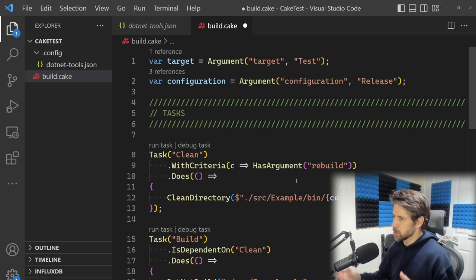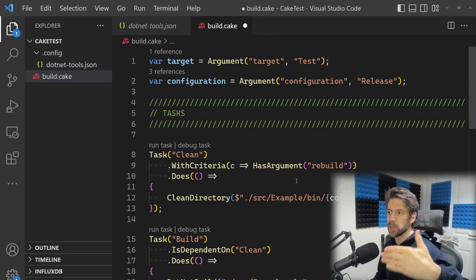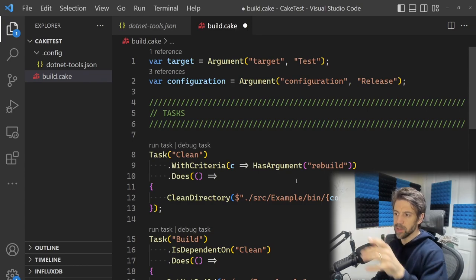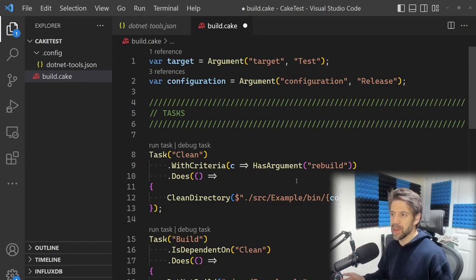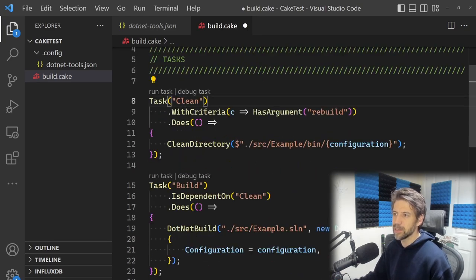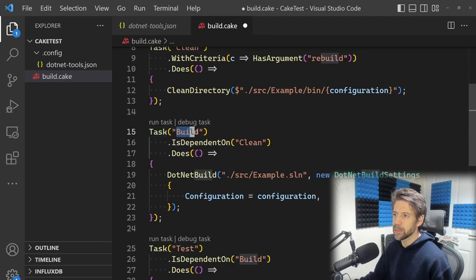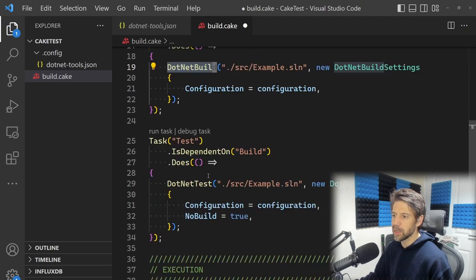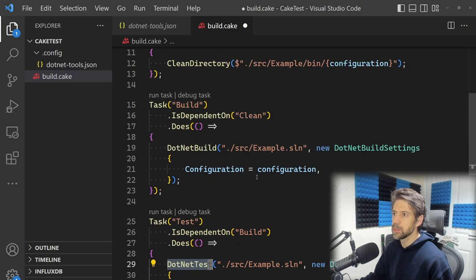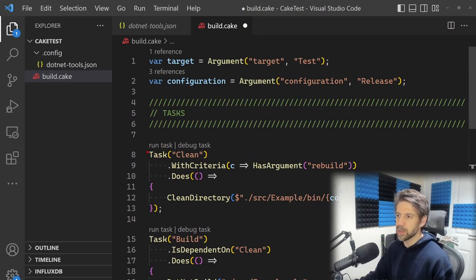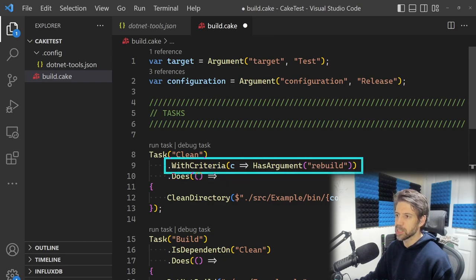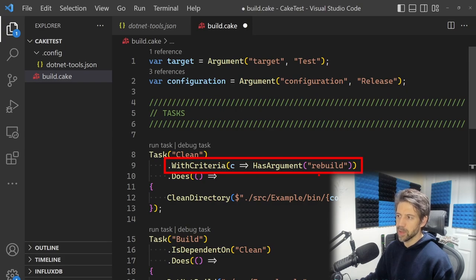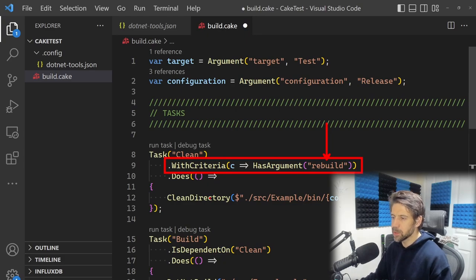The way Cake works is, rather than like a PowerShell script where you've got just a series of commands, Cake has a series of tasks which you can think of like a method that does one thing. In the example, they've got a Clean task which cleans a directory, a Build task which runs dotnet build, and a Test task which runs dotnet test. Each task has a name and you can have some criteria. This predicate is saying if the user has passed in 'rebuild' on the command line, then it will execute this, otherwise it won't.